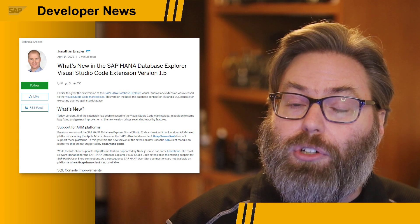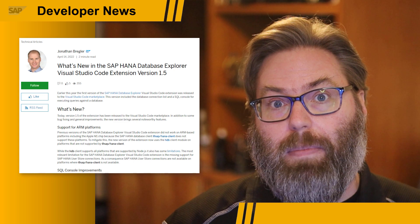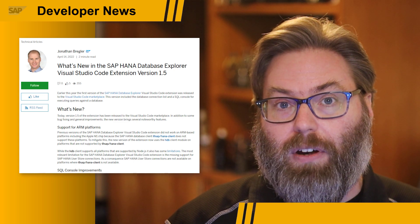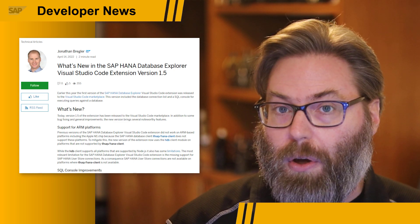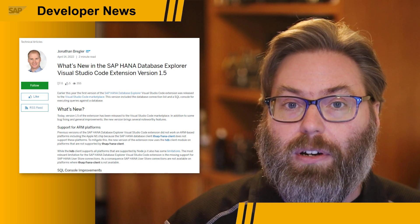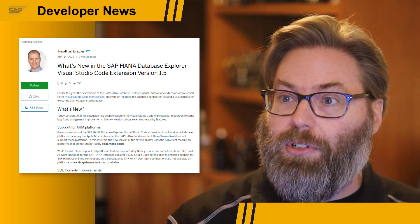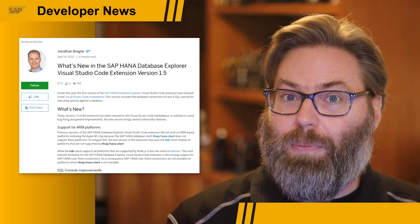Be sure to try out the database explorer if you're a Visual Studio Code user, and let us know what you think in the comments below.